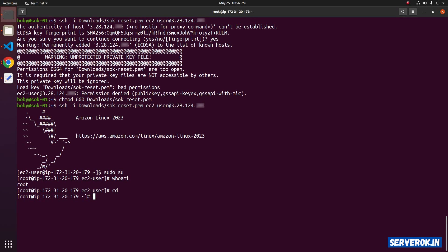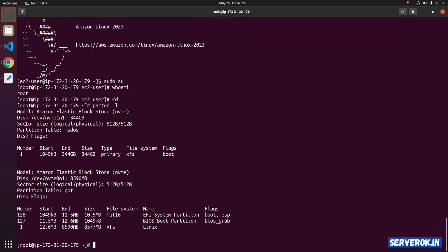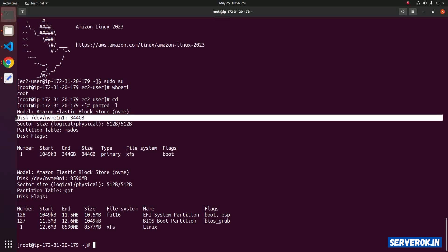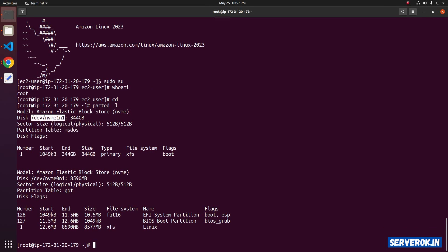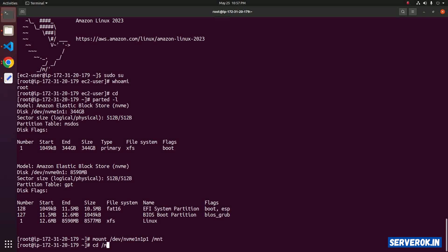To see all available drives, use the command parted -l. We have two drives: one is 344 GB and the other is 8 GB. The 344 GB drive is where we need to reset the PEM key file. Let's mount this drive on the /mnt folder. The command is mount, then specify the device path with partition 1 (add p1), followed by the mount location /mnt.